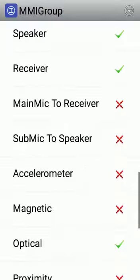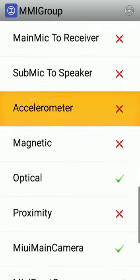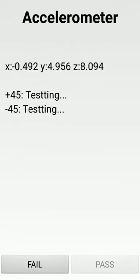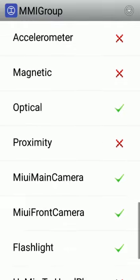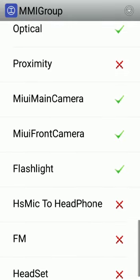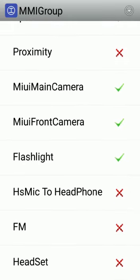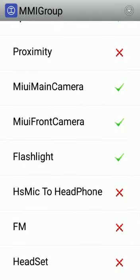Similarly you can check the accelerometer, magnetic sensor, light sensor, optical sensor, primary front camera, back camera, flashlight, FM, headset - everything you can test, friends.